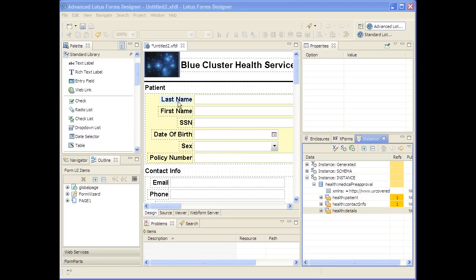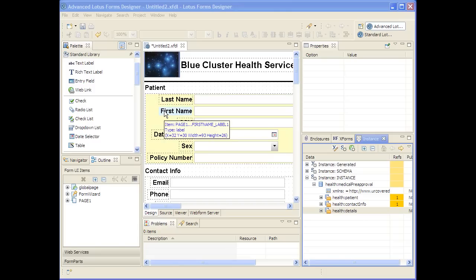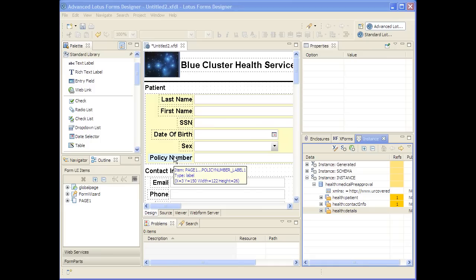Although the data element names are used by default to create these label prompts, the Forms Designer actually allows you to annotate the XML schema with XForms labels that control these various prompts.